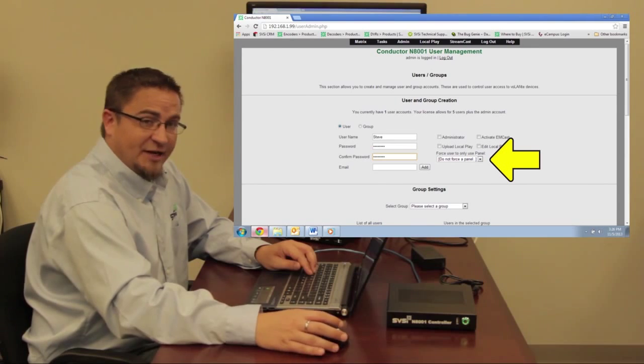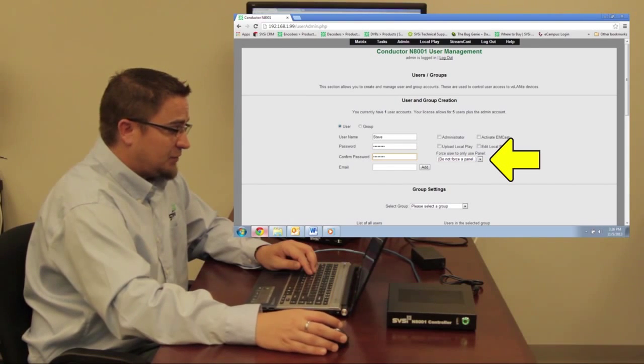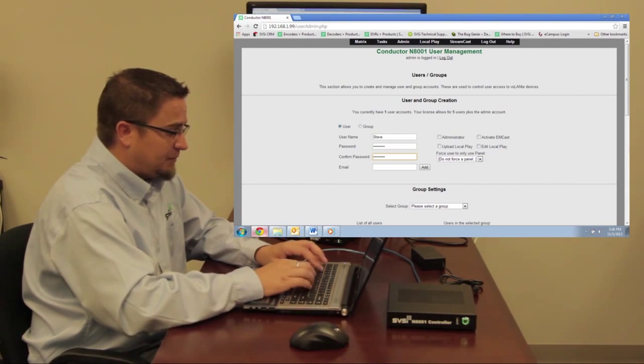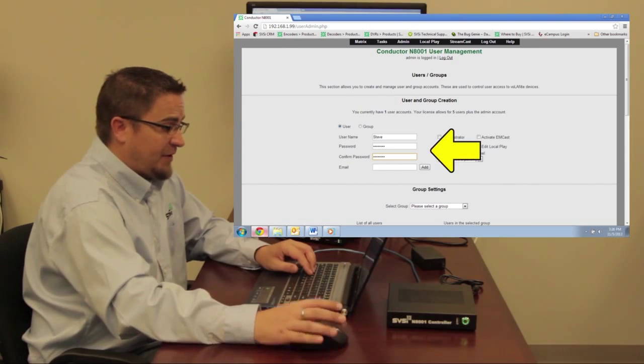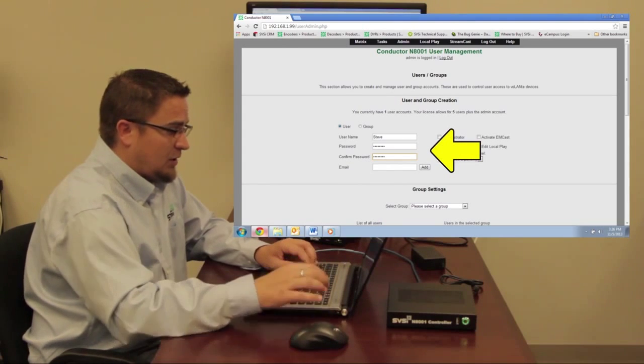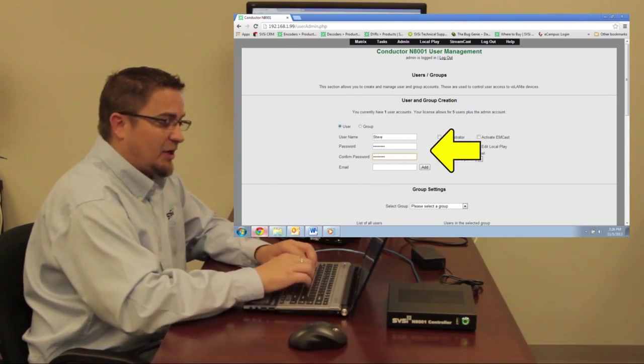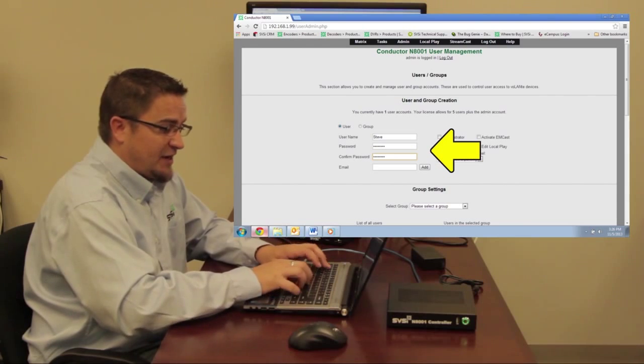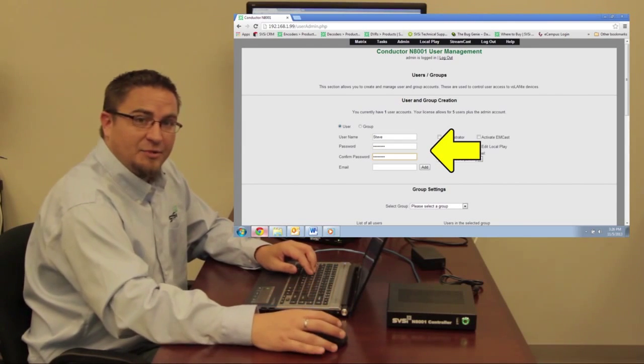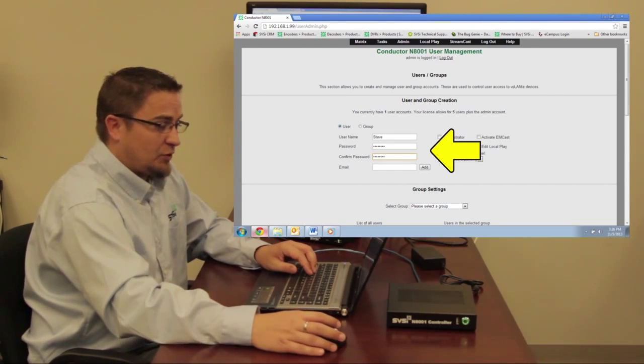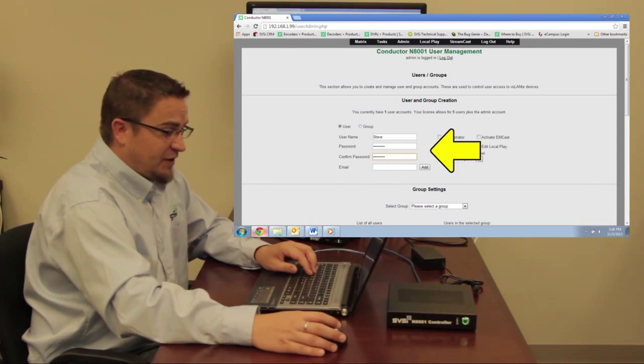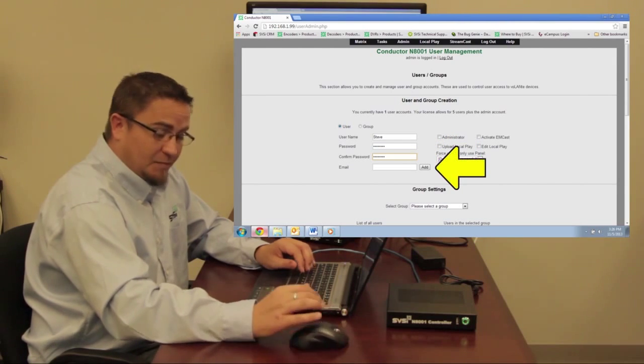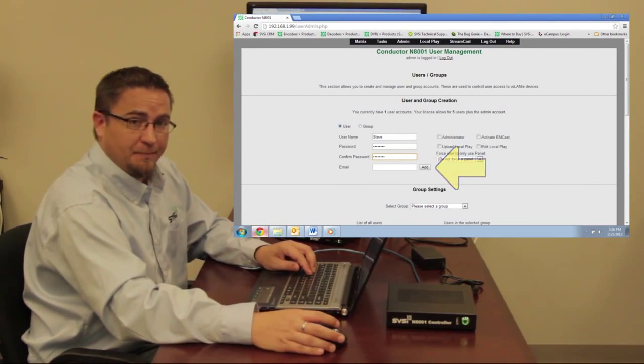So we're going to give Steve a password, we're going to confirm that password, and then we can enter in Steve's email address, if he has one, to add him to the email notification section of controller's capabilities. Once we've done that, we click Add. That's it. We've created a new user.